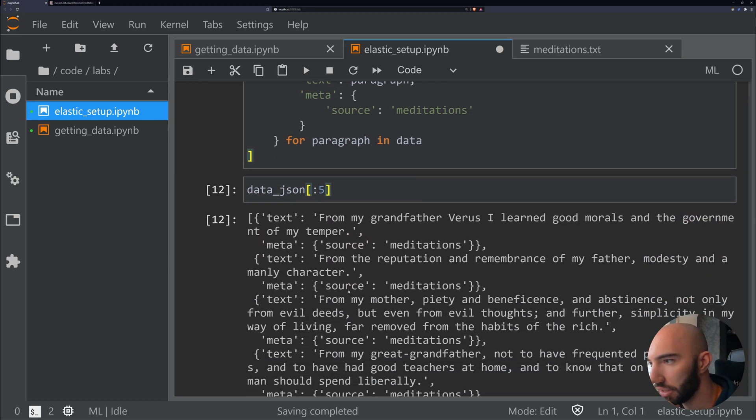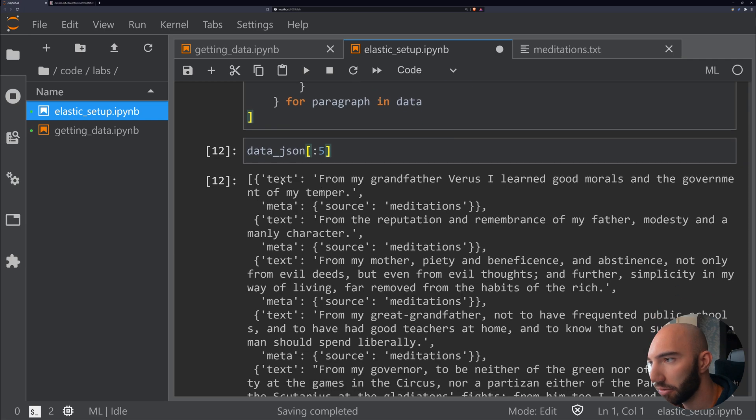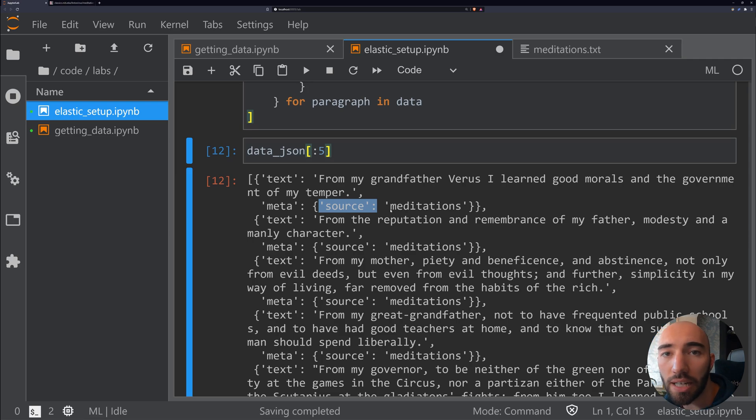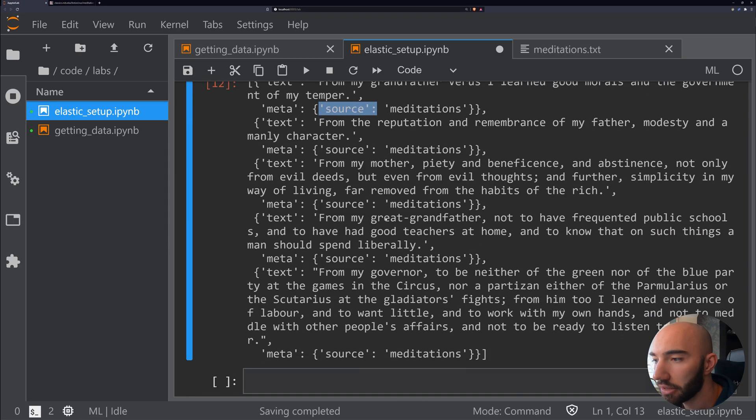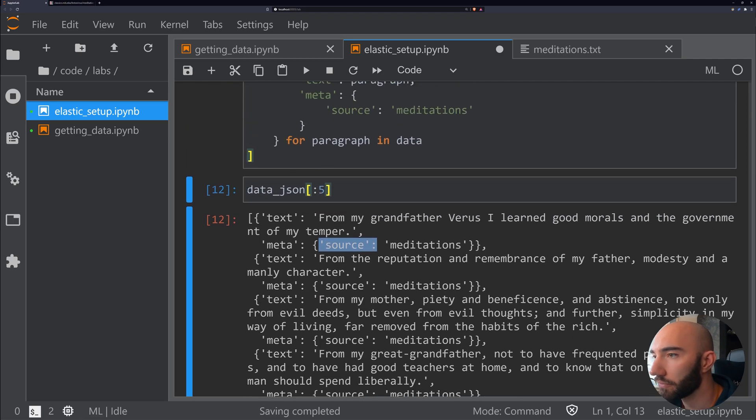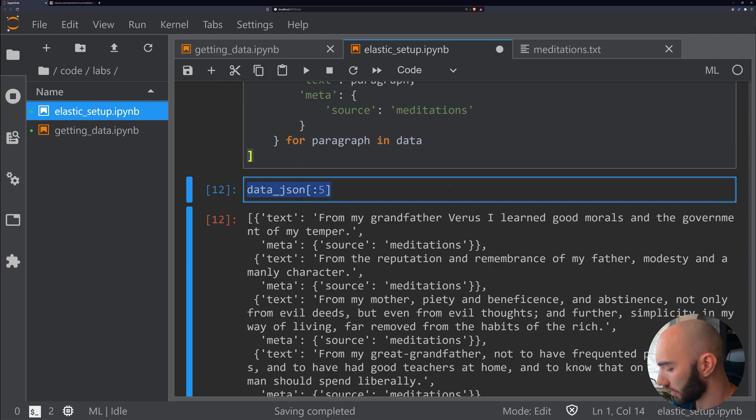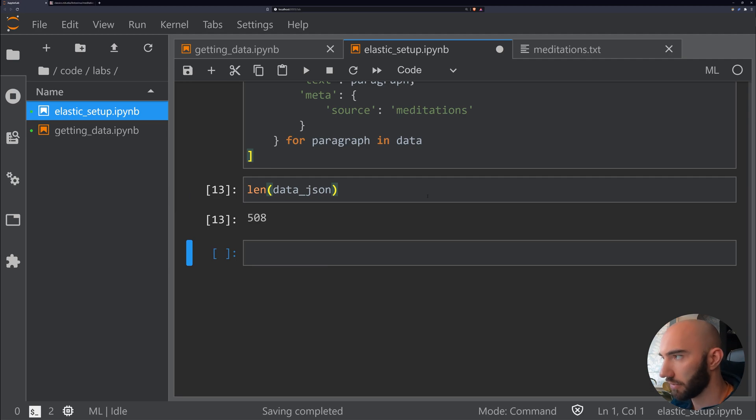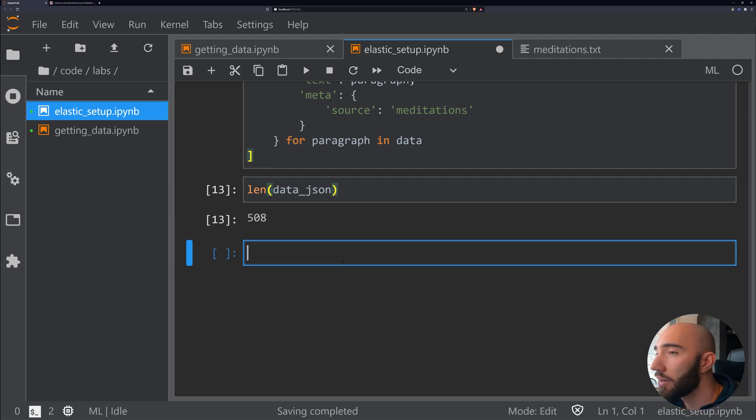If we just check what we have here—okay, so that's what we want. We have text, we have the paragraph, and then in here we have this meta with the source, which is always meditations at the moment. That looks pretty good. We'll just double check the length again—it should be 508. Perfect.